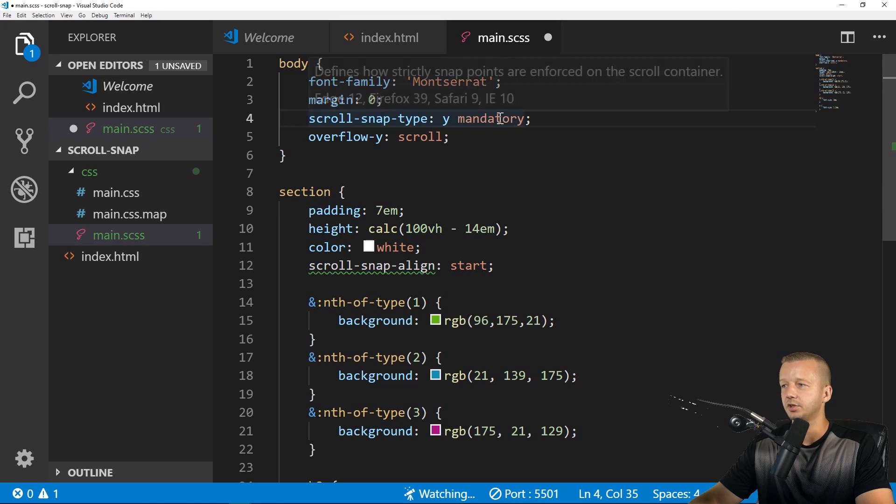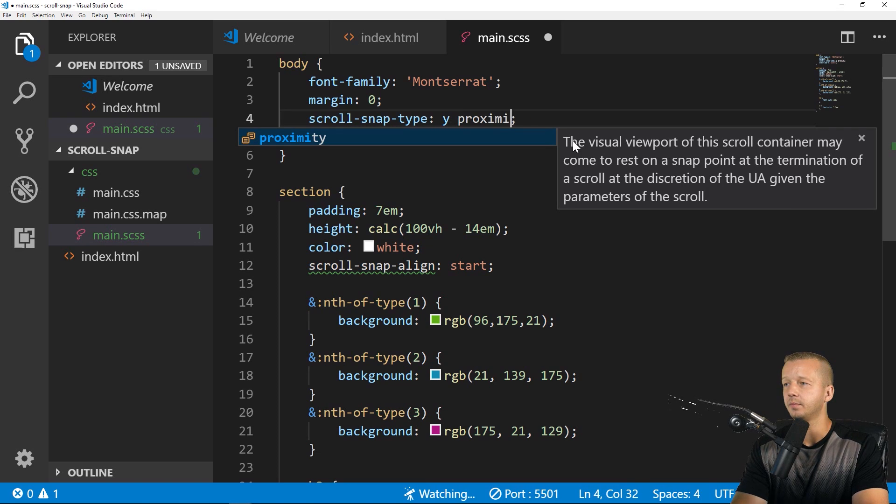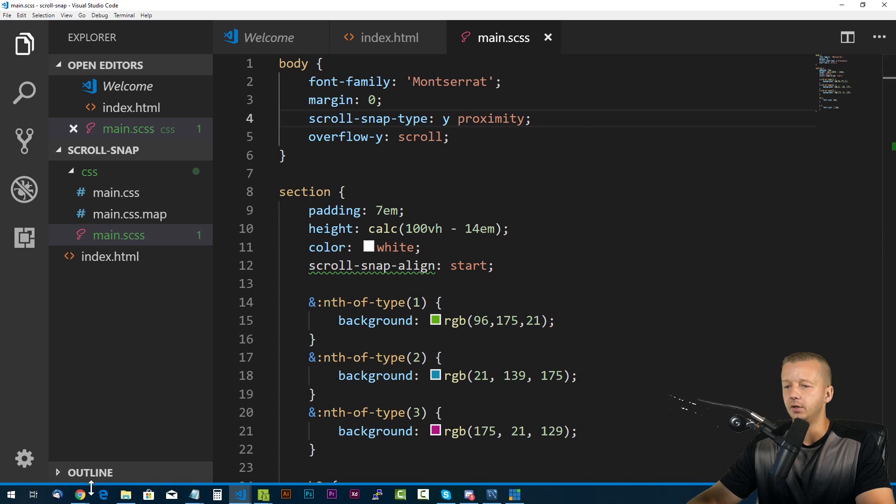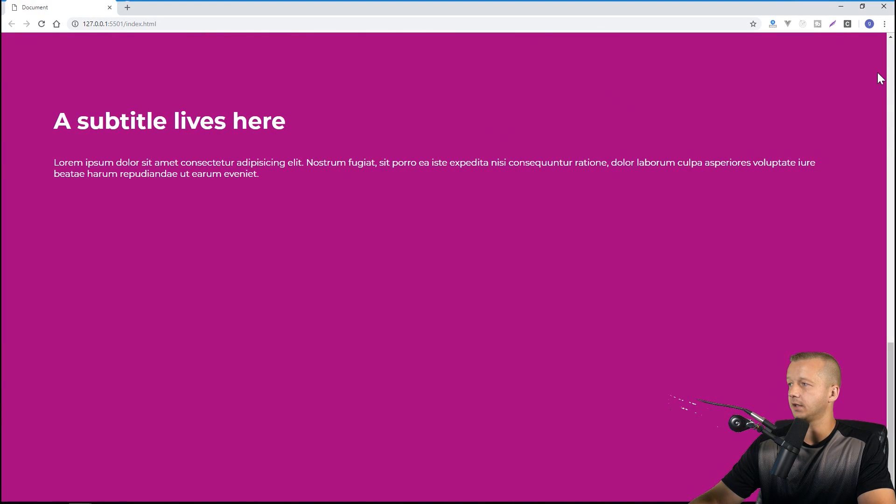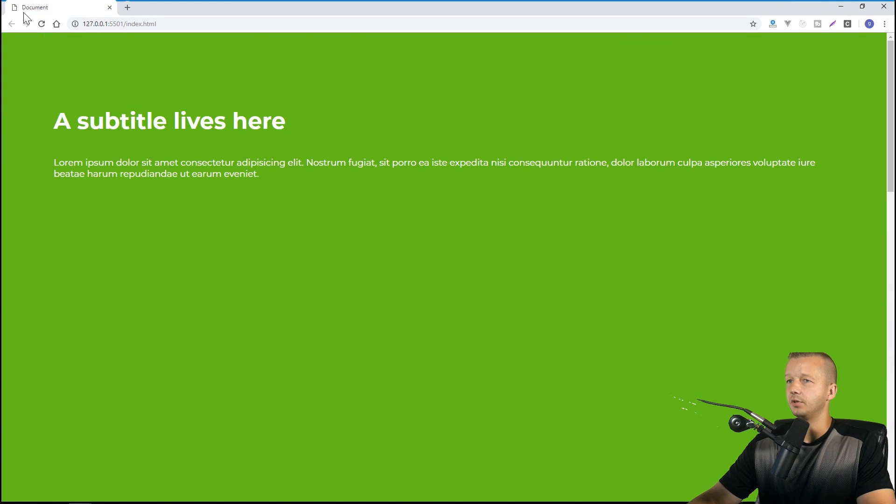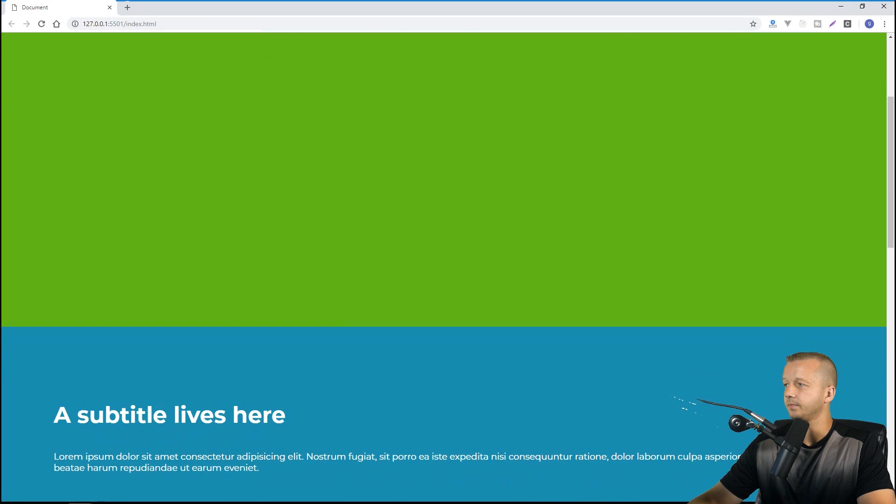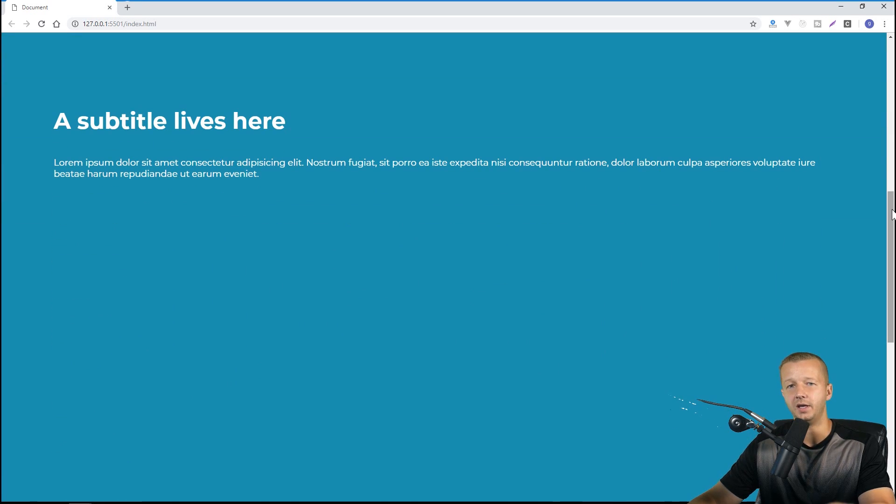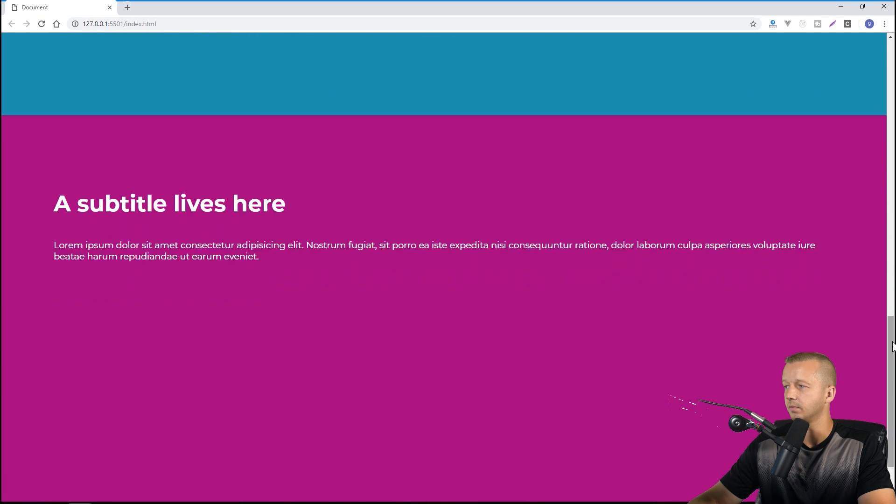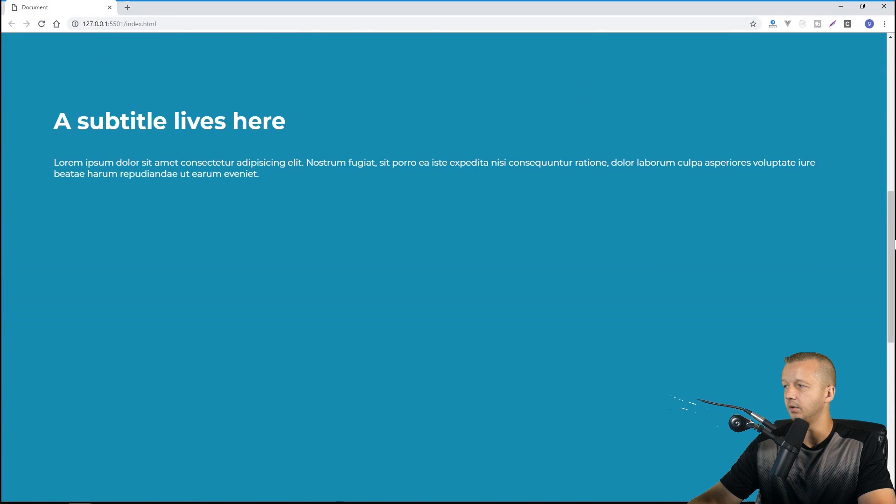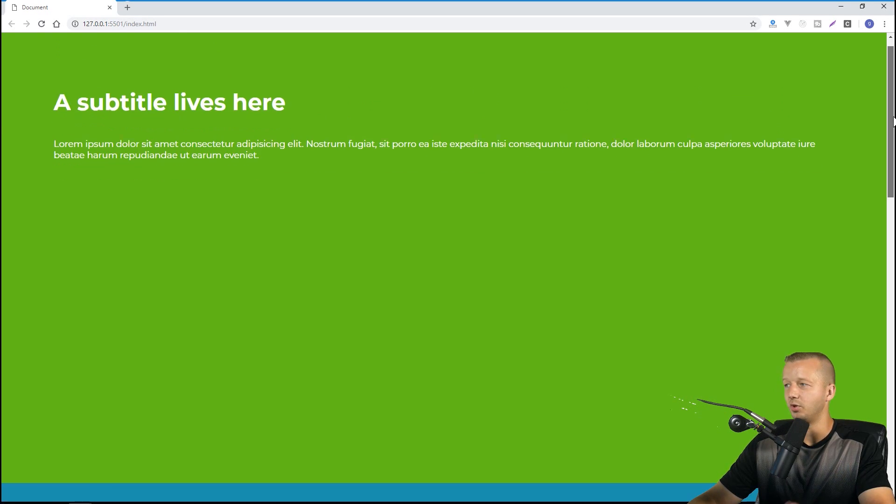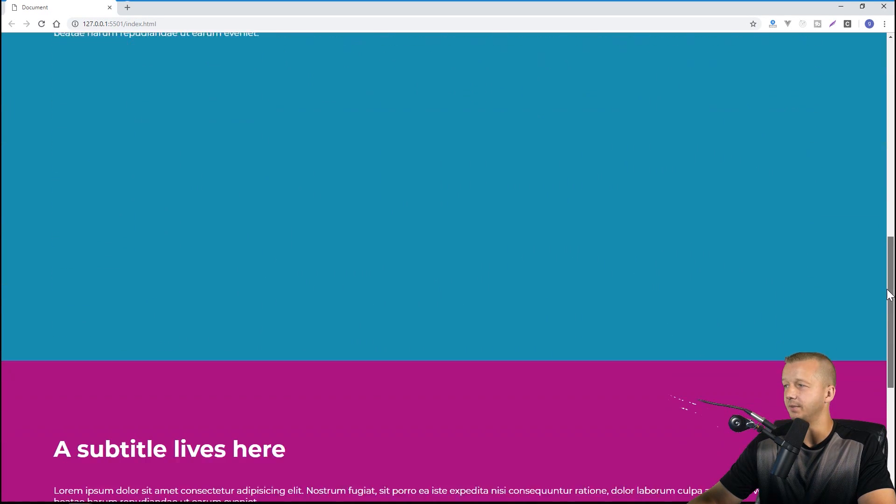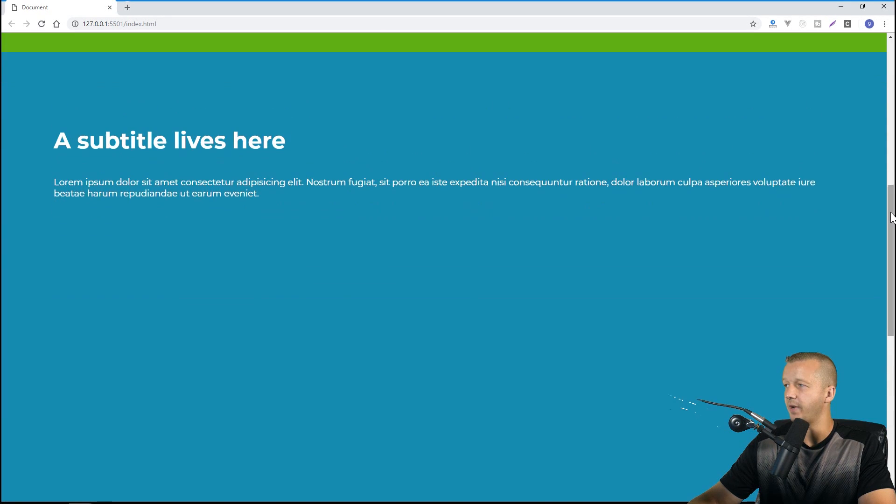Now we can also change this to proximity and you'll see what happens. It's kind of a lesser effect in the sense that, let's go back up to the top. And if I just scroll right here, it's not going to change at all. As you can see, it'll only start scrolling to that position when it gets within a certain amount of proximity, as you can see here.